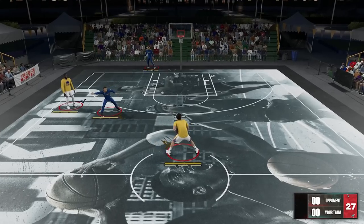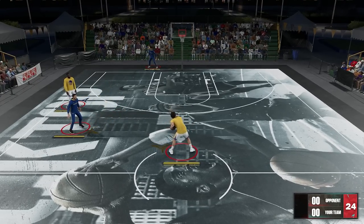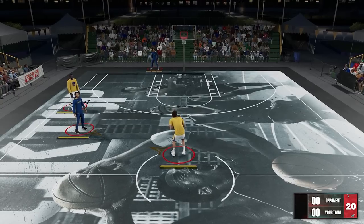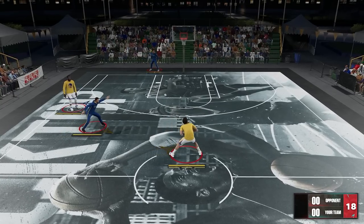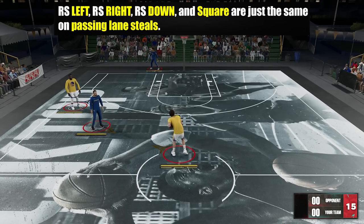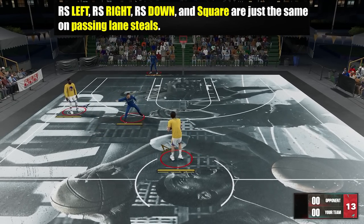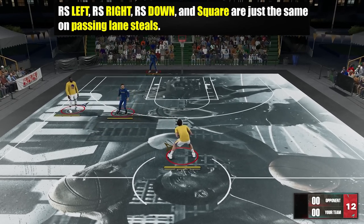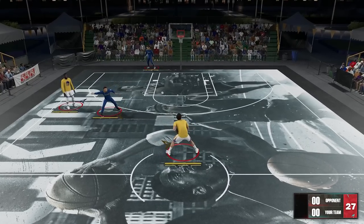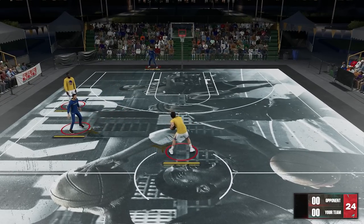So first, let's find out how these controls work — what animations can these controls trigger. I tried to play around with it and here are the things I found out. In terms of passing lane steals, holding right stick to the right, to the left, down, and pressing square button are just the same. There's a bit of randomness sometimes, but for the most part, the game will just give you the animation pointing towards the passing lane.